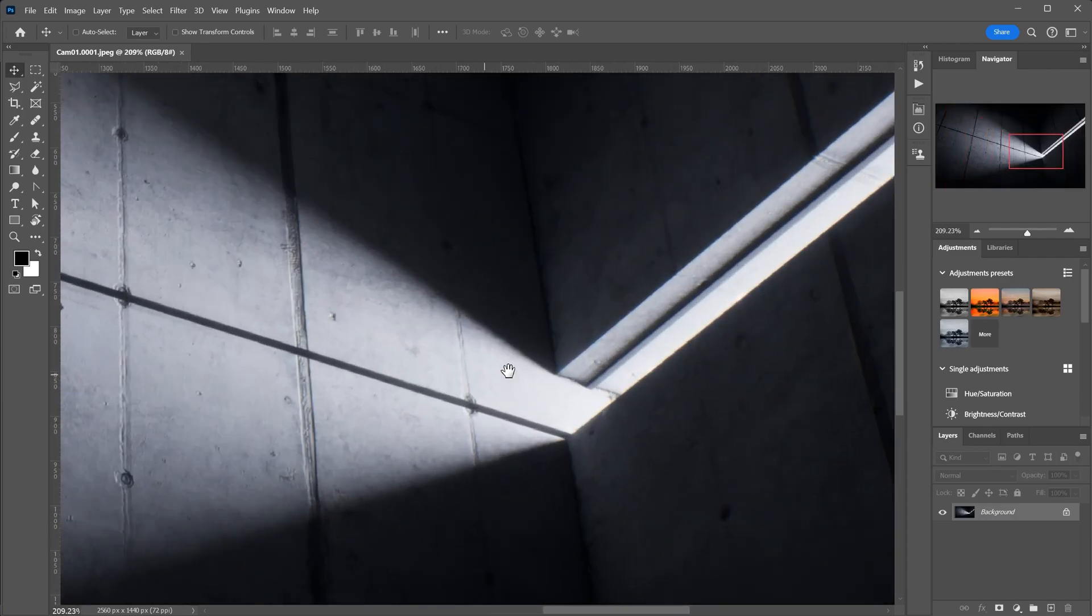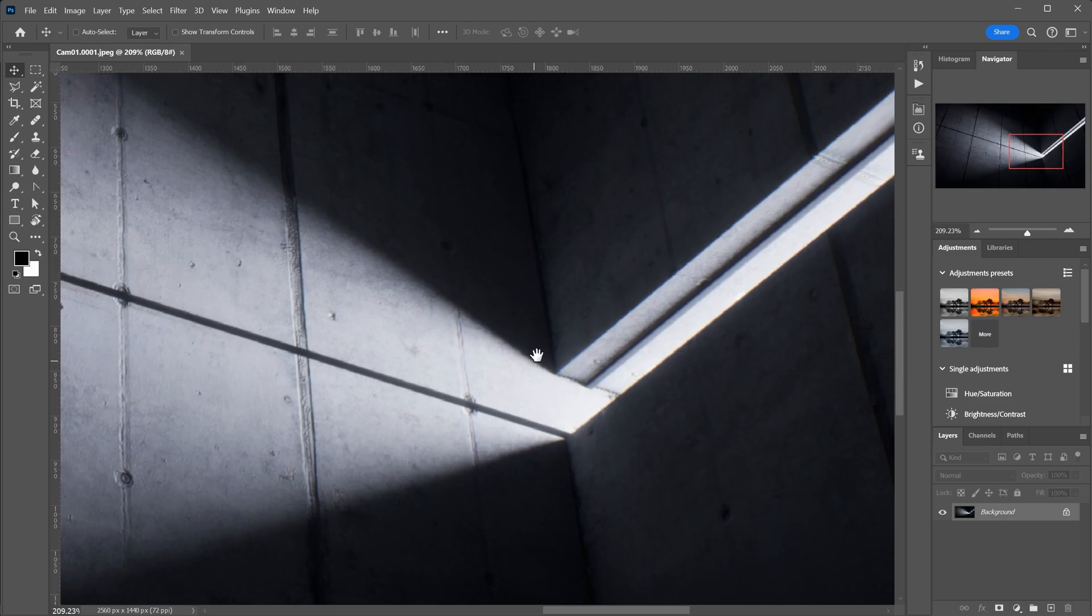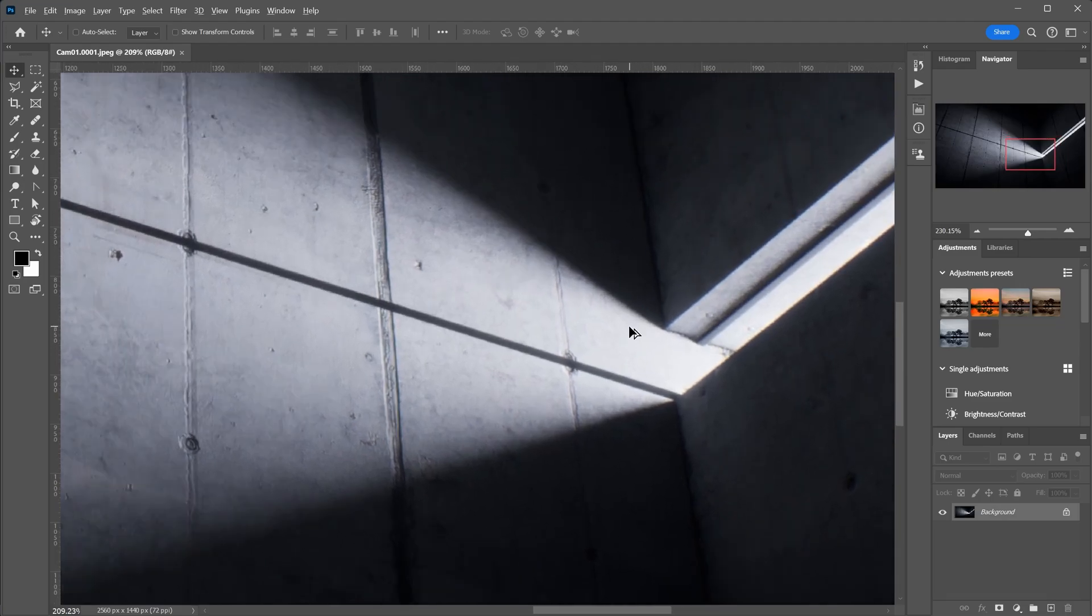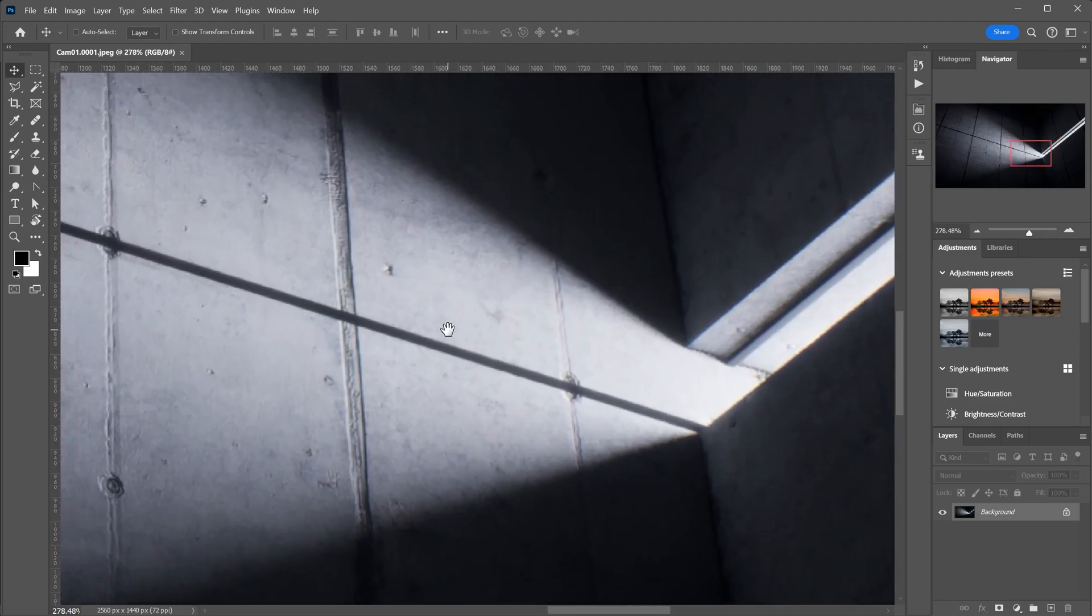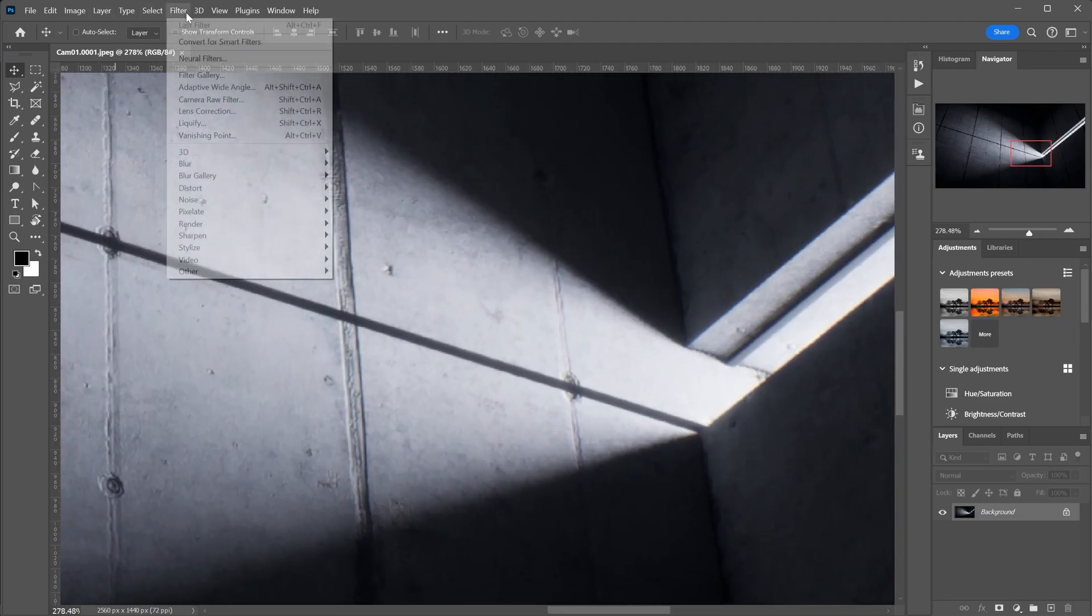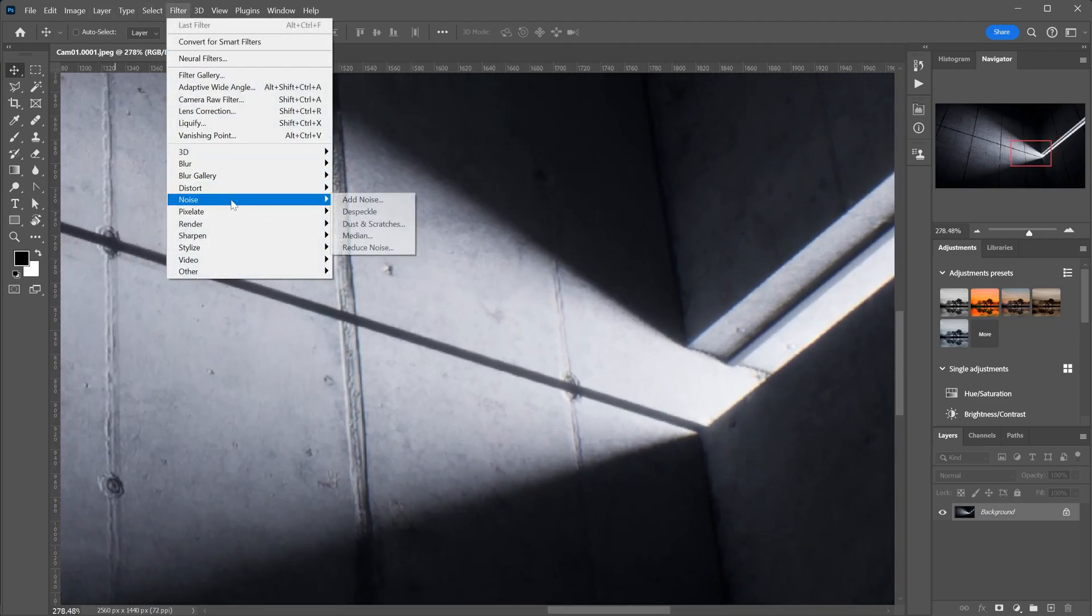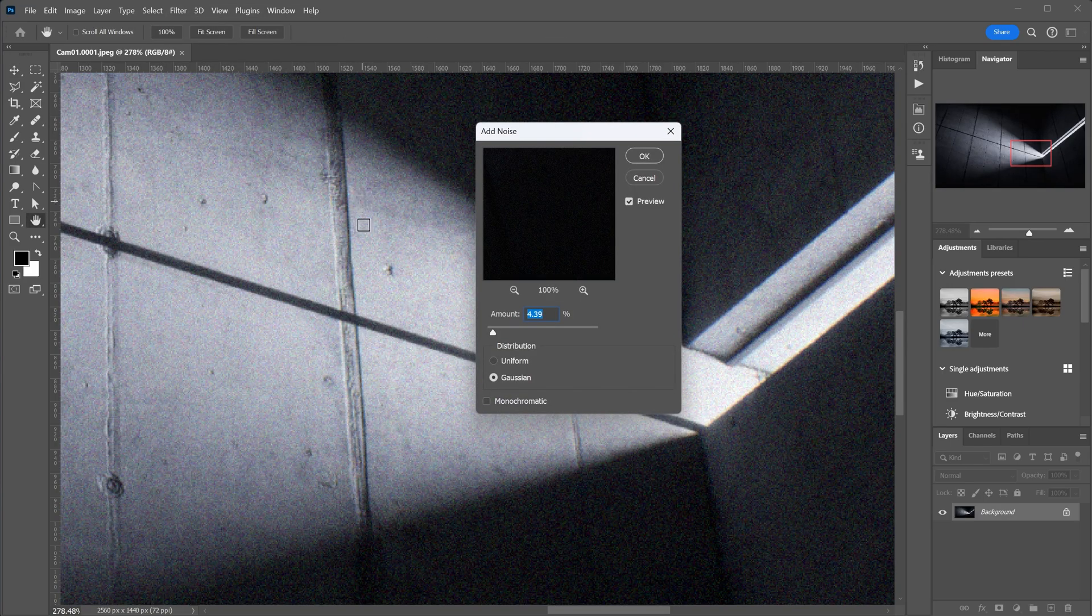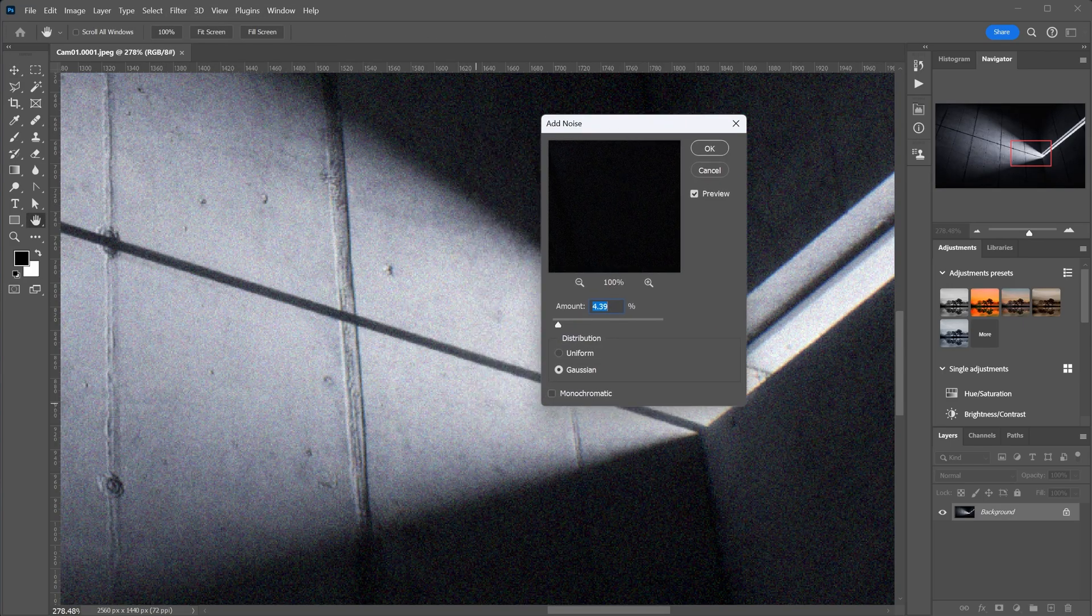Here, I have a render from Unreal Engine to which I want to add some noise. You probably do it by selecting the layer or merging all the layers you've been working on and selecting the add noise option from the filter menu.